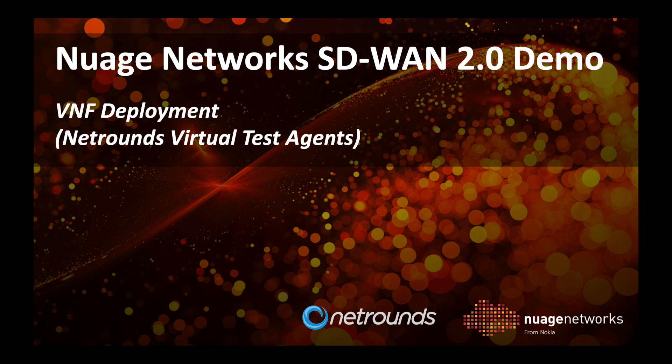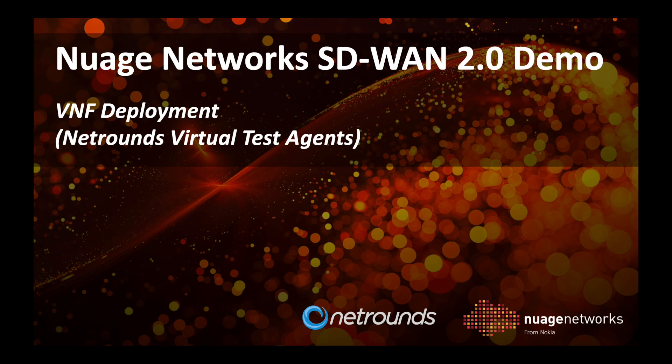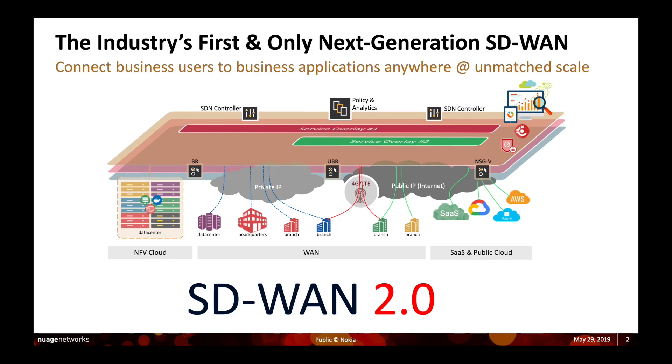Hi, this is Chandra Shekhar from Nuage Networks. In this video we will provide you with an overview on Nuage Networks SD-WAN 2.0 platform and its ability to host third-party VNF such as the NetRounds virtual test agent.